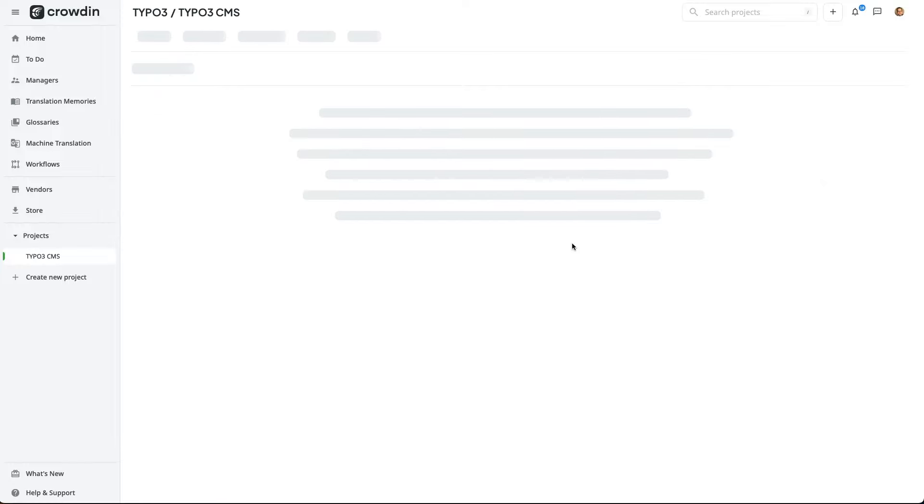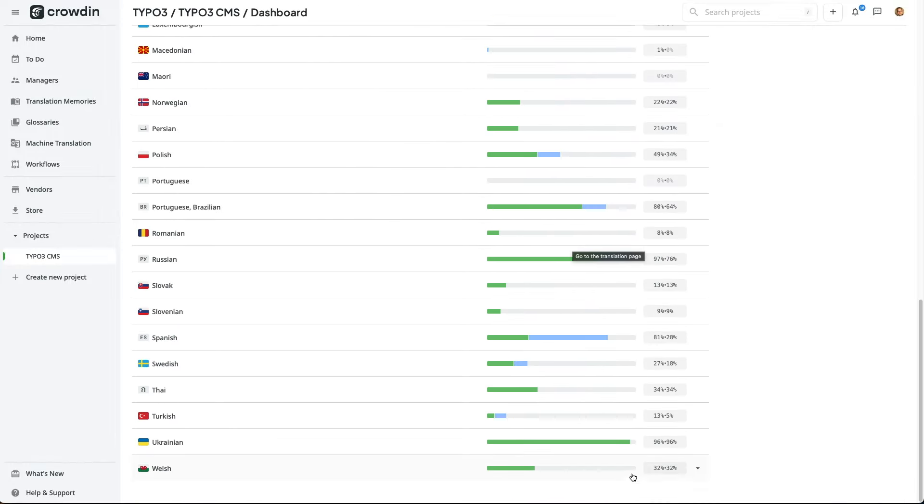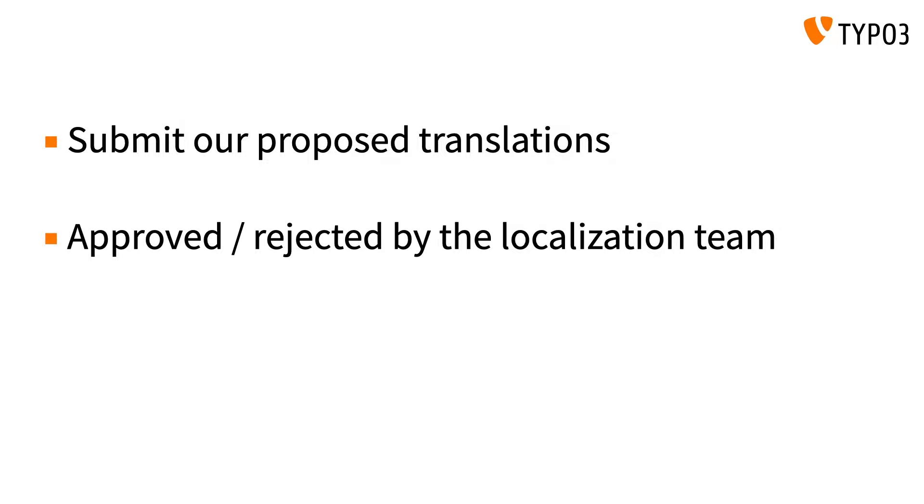And then, we're going to save our changes in Crowdin. Whilst we've saved our changes in Crowdin, they still need to be approved by the localization team. In total, there are three steps required to get your changes approved and published in Crowdin. To begin, we submit our proposed translations, which we did a moment ago. Then, somebody in the localization team will either approve or reject our changes. And the approval process itself usually takes place within 24 hours. Also note that during the approval process, the localization team will not be checking the quality of your translations. Their role is purely to stop people abusing the system.